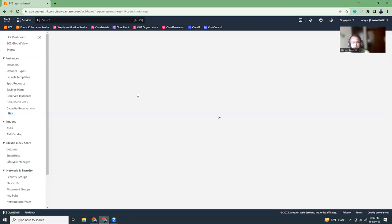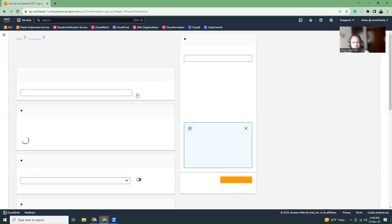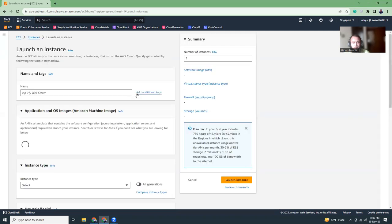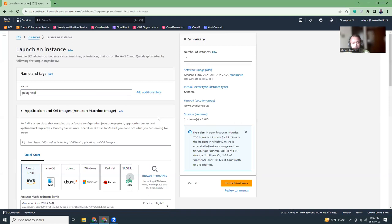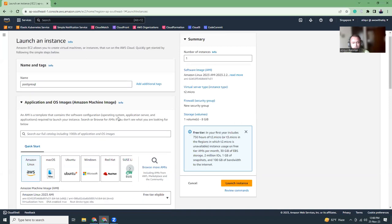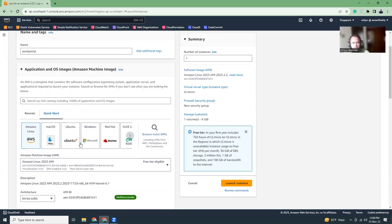I'm going to click the launch instance section. Then I'm going to give it a name like PostgreSQL and then choose the base image as Ubuntu.